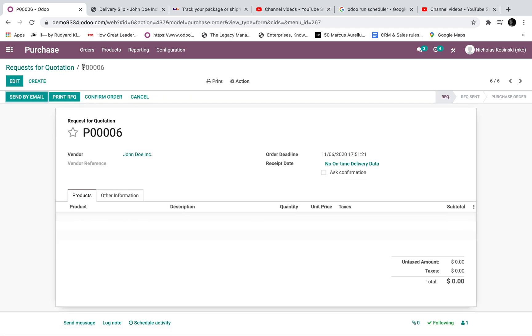And let's take a look up here. So the approval function works as follows. It works on actions up here. These are actions which essentially allow you to do certain things in the software like confirm an order or print it or cancel it or send it by email.